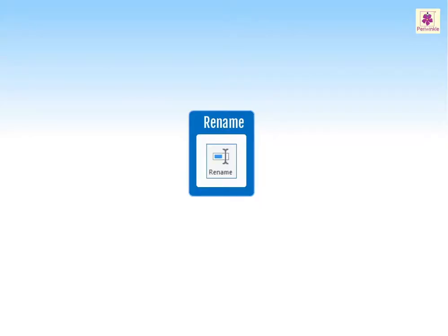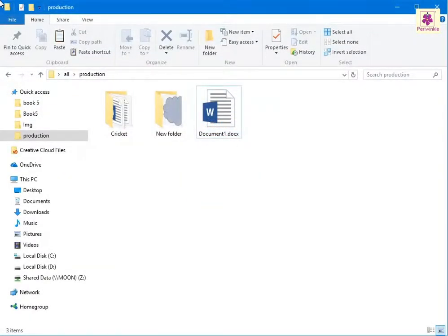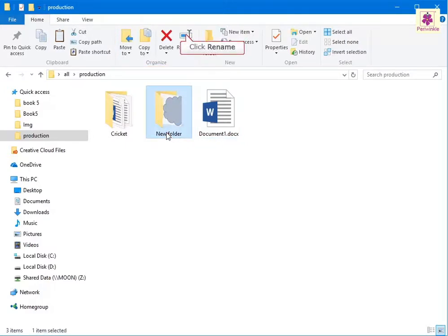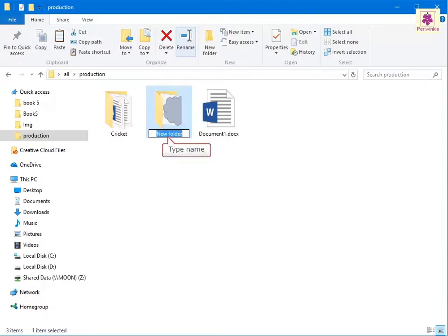We can give files and folders names of our choice. To rename a file or folder in the File Explorer, select the file or folder you want to rename. On the Home tab, from the Organized group, click on the Rename icon. The file or folder appears in edit mode — you can now enter the required name.